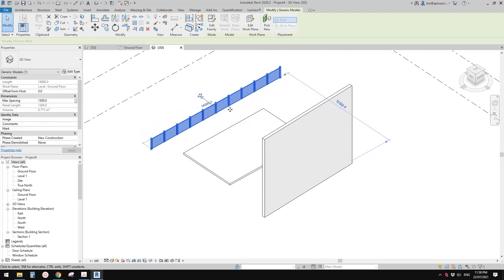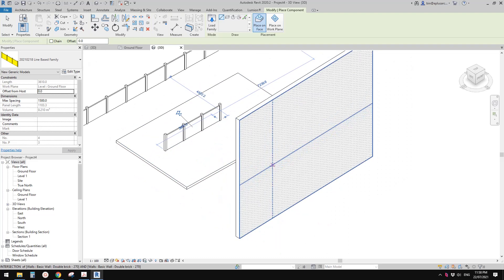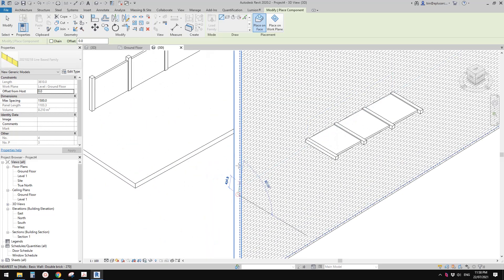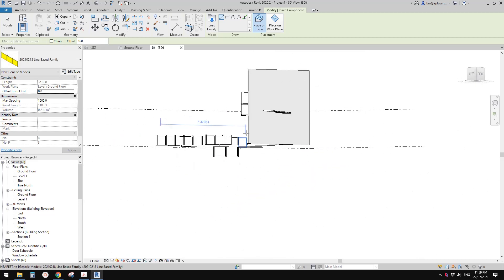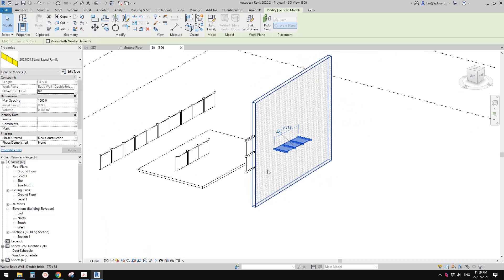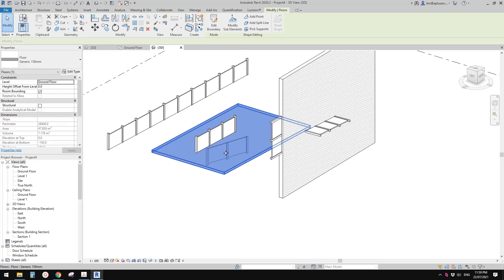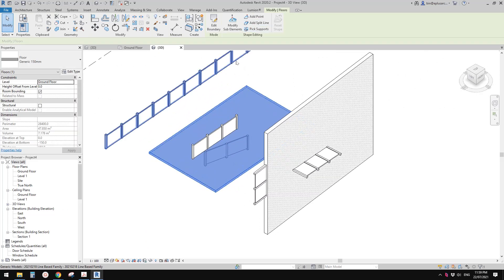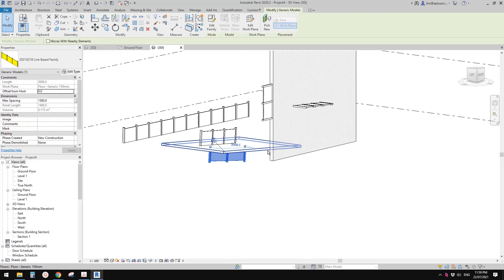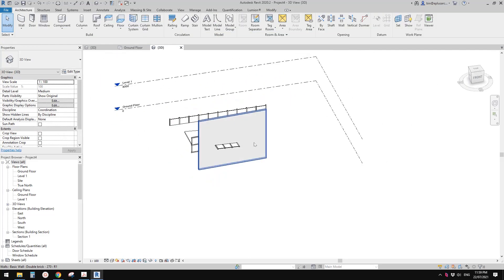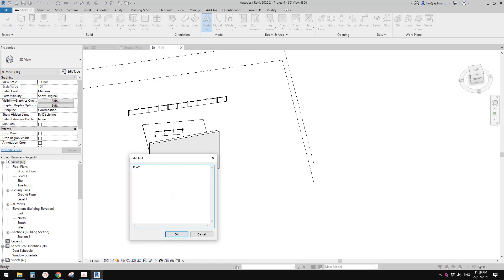you can create a similar one and use 'Place on Face'. You can place it on the floor, on the wall, on the side of the wall — it's basically a face-based family. If you use 'Place on Face' and give the floor a slope, you will see these two will follow the slope. So that covers placement.